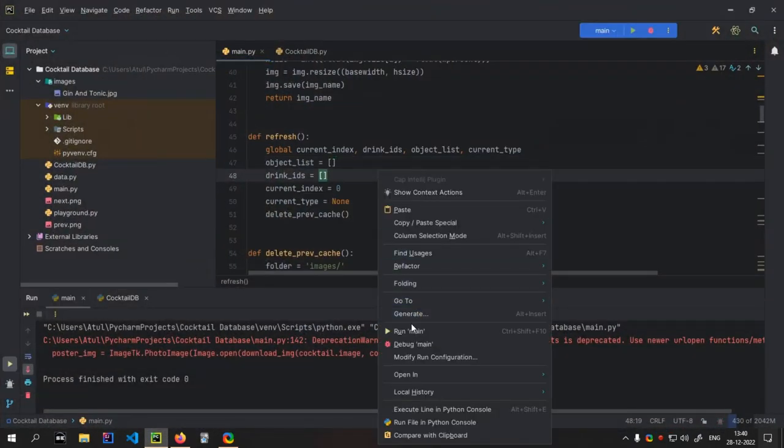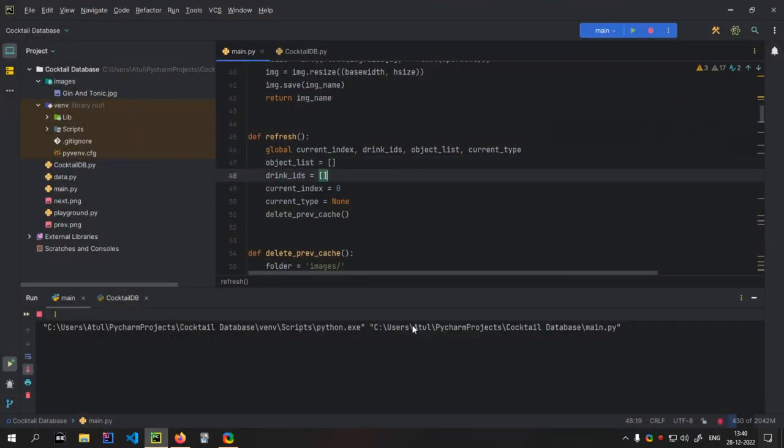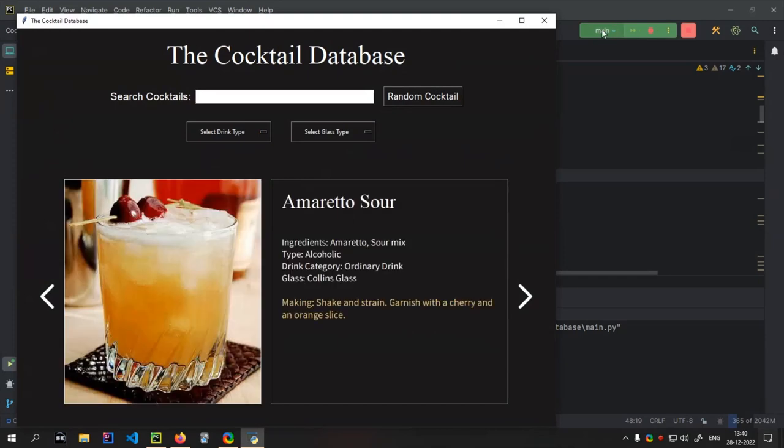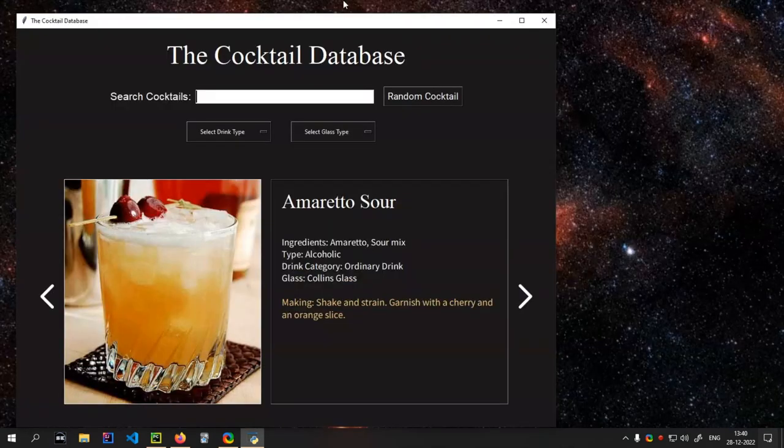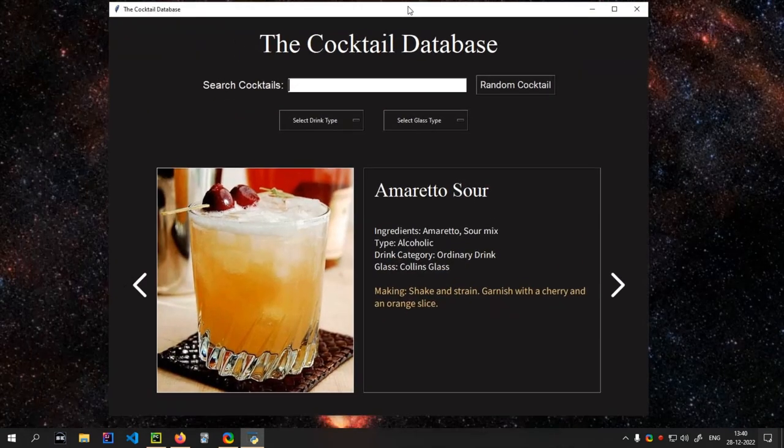So this is my software that I have created just now. And you will see that this is the cocktail database.